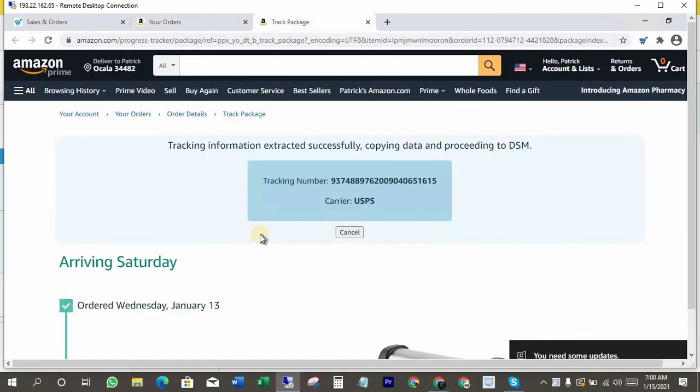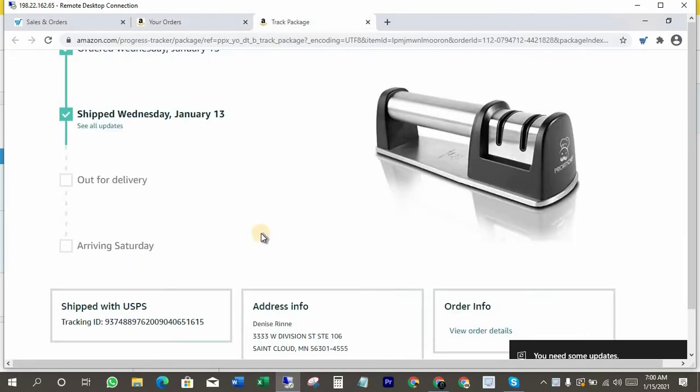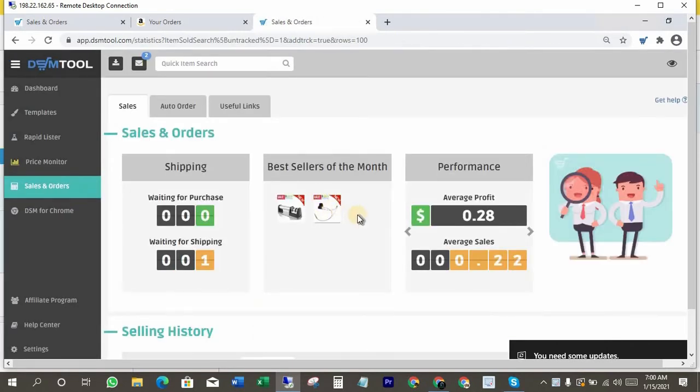Here is our USPS tracking number. If you have DSM tool Chrome extension, then you just have to wait here. It will automatically copy tracking details and will get you into the DSM tool to add that tracking number.